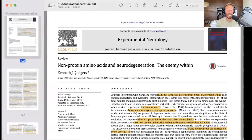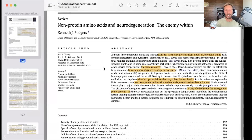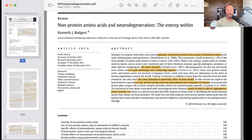So let's look at this paper, which is quite detailed and a good reference. This is from Kenneth J. Rogers in Australia, at the School of Medical and Molecular Biosciences in the University of Technology in Sydney, Australia. As he says in the abstract, animals in common with plants and microorganisms synthesize proteins from a pool of 20 amino acids, plus selenocysteine and pyrrolysine. This represents a small proportion — less than 2% of the total number of amino acids known to exist in nature.